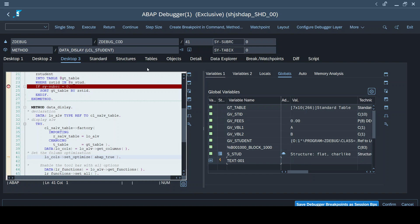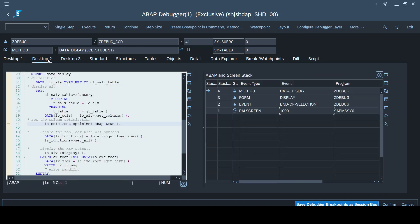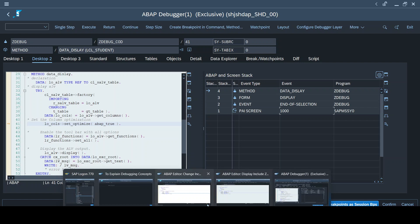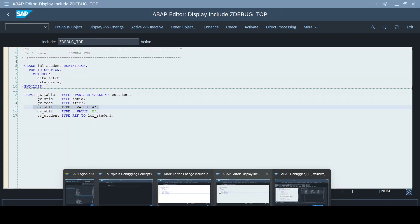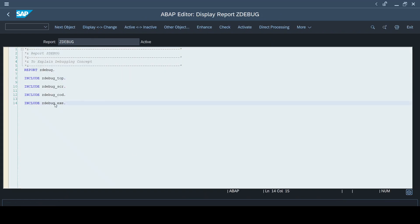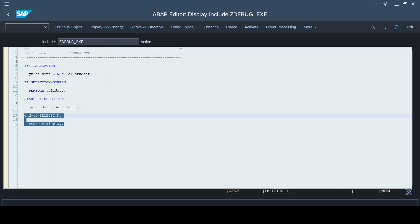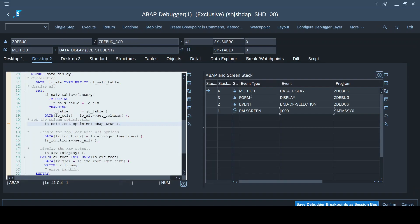Now going to Desktop 2 to show the program flow - earlier you had six options when in a different event. Now we are in the End of Selection event. As soon as the debugger entered this event, you can see the flow: it called the display form subroutine, and then called the data display method. This is what Desktop 2 - otherwise called the ABAP stack screen - helps us understand: it gives us the program flow.